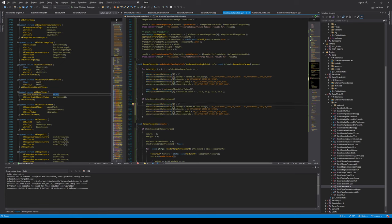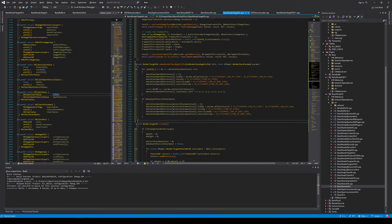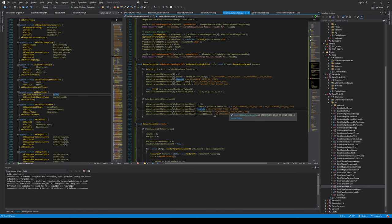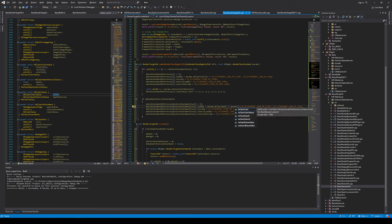For the depth stencil: load op is clear if m_clearDepth is set, otherwise load. Store op is always store. For the stencil load op, if m_clearStencil is set we clear the stencil, otherwise we load it, and we always store it.